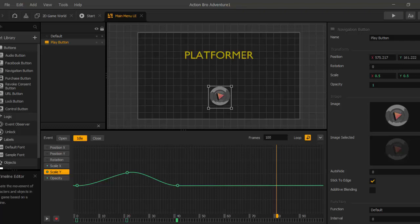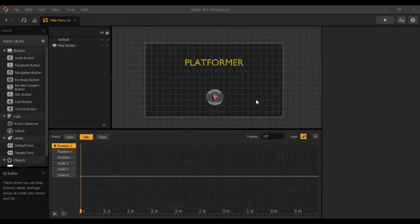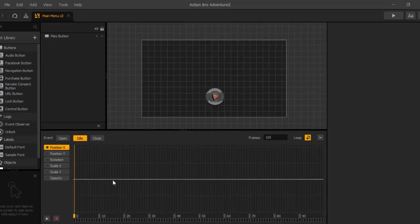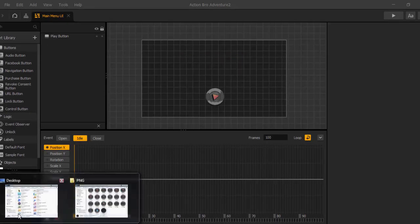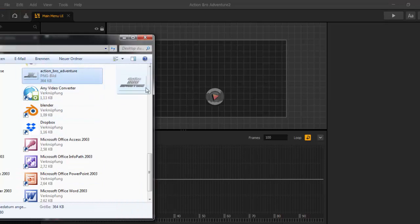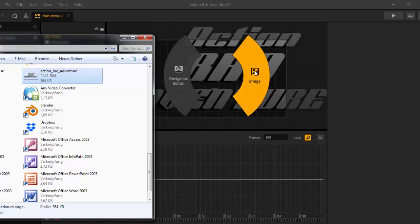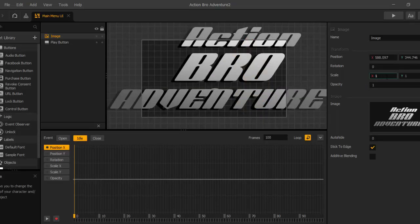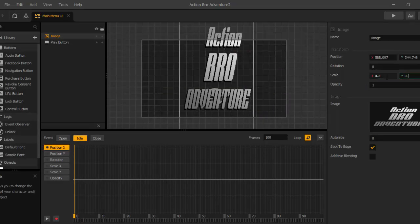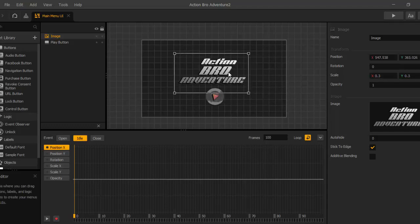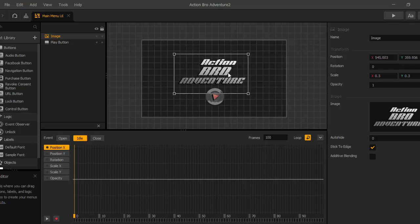Now we want to delete this platformer font and drop in a new logo. We drop this in as an image and now here it is — the Action Bro Adventure logo. And we size it down to 0.3. That looks good. And we place it here.